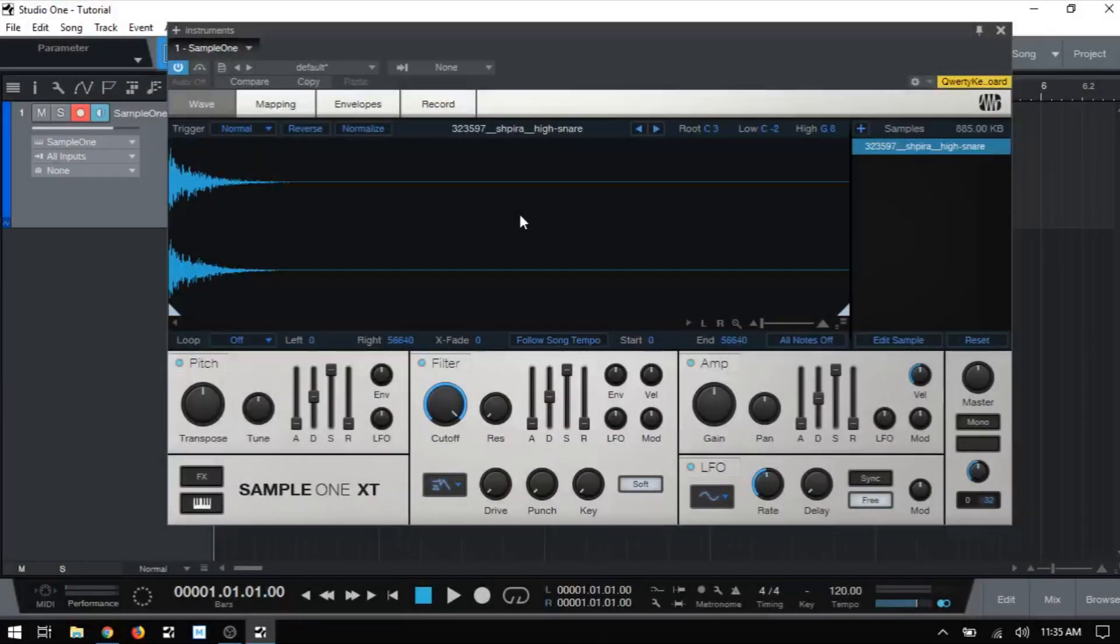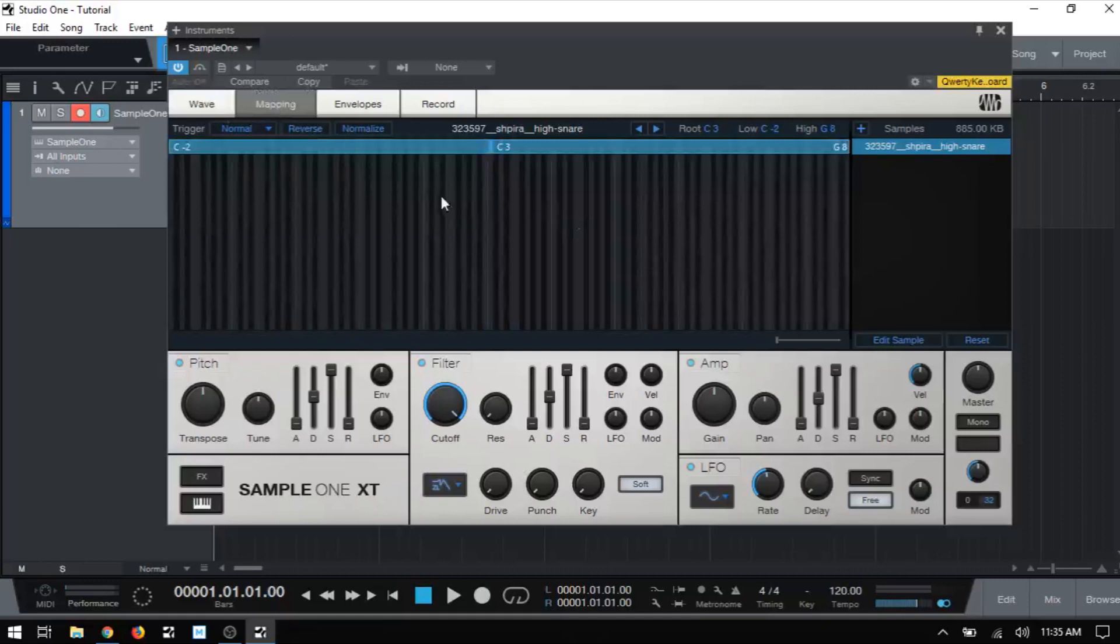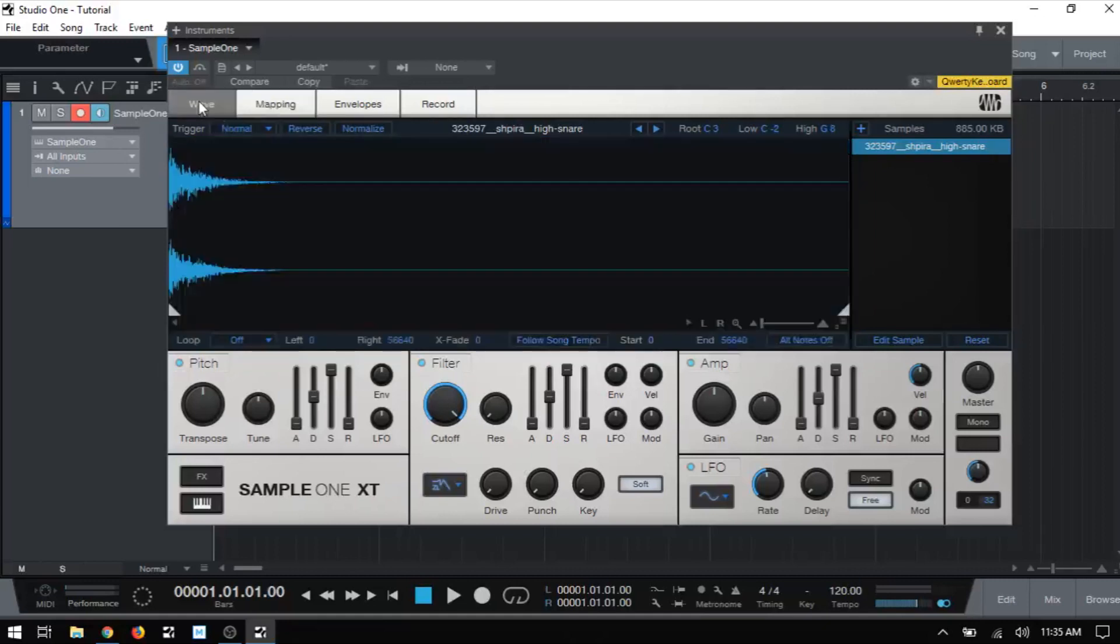In this video, we're going to take a look at the wave and mapping tabs. They both tie in together. So let's just get started with the wave.